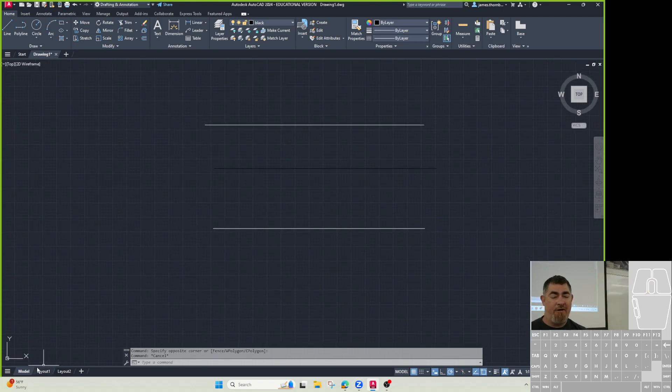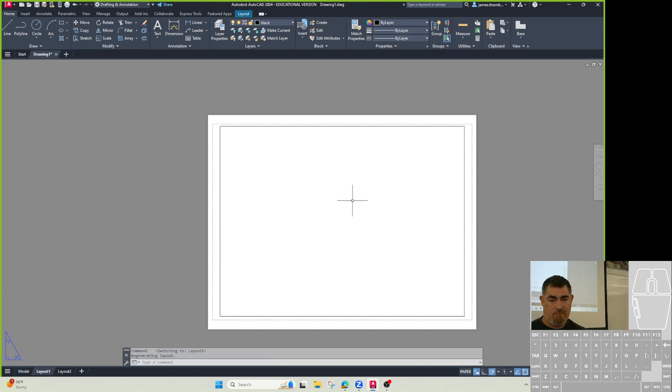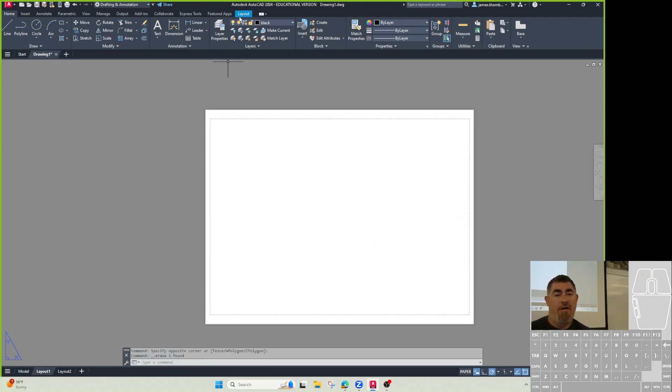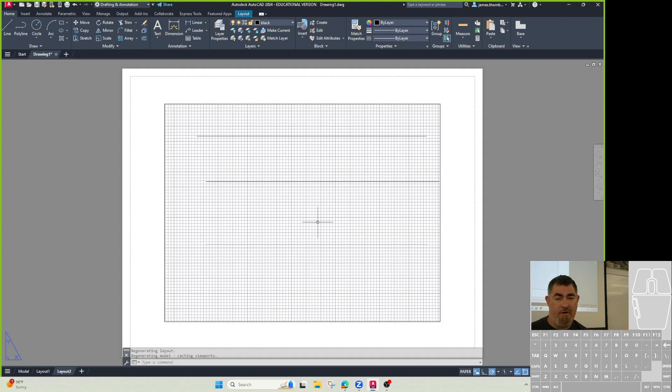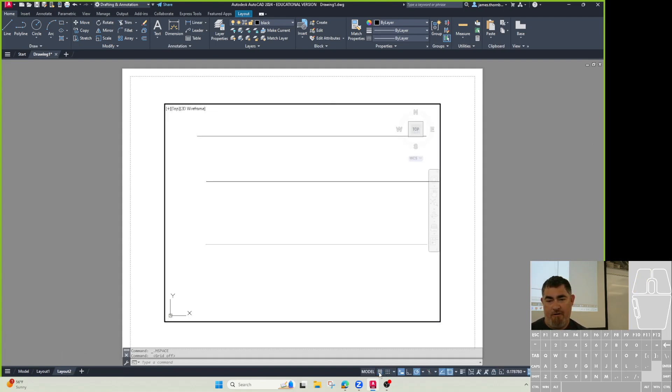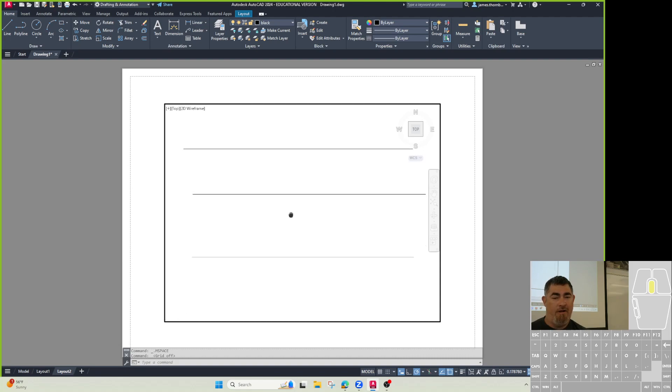Watch what happens when I go to the layout. Oh, I don't see anything. So I need to have a viewport. Let's see if I've got a viewport there. So I'm going here and turn off my grid. I don't like the grid in the viewports.